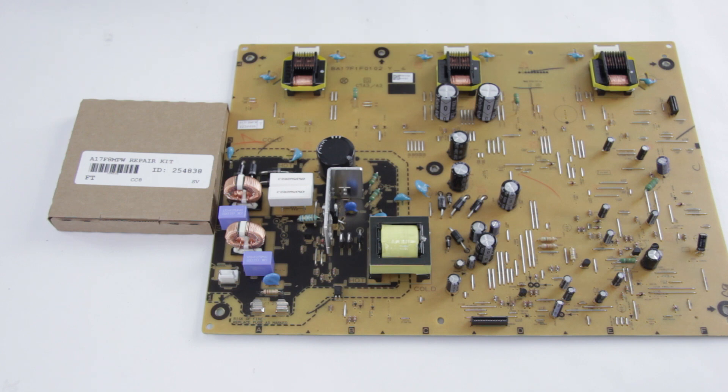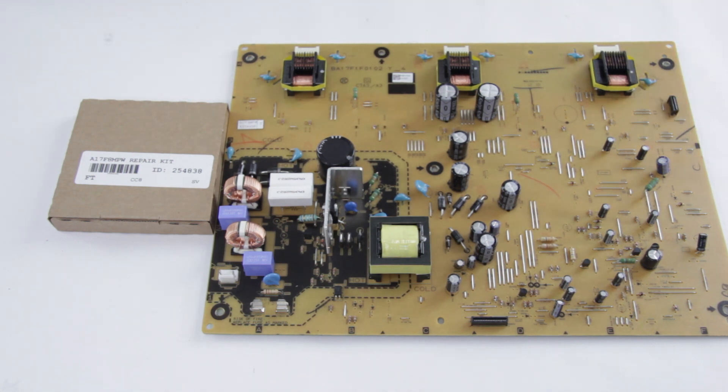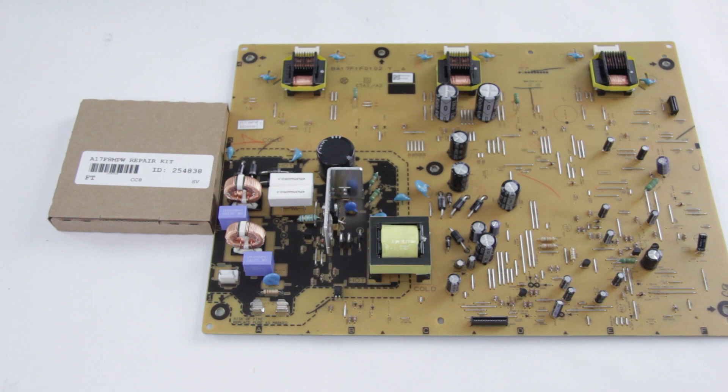In this video, we are going to be putting in the SJ A17F8MPW repair kit into our power supply board, which is an A17F8MPW board. This repair kit solves a lot of common failures on these boards, most notably when the fuse blows immediately as soon as you apply power due to some shorted components.